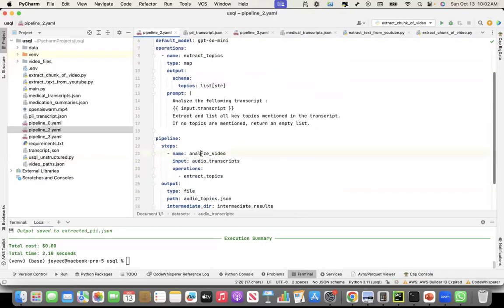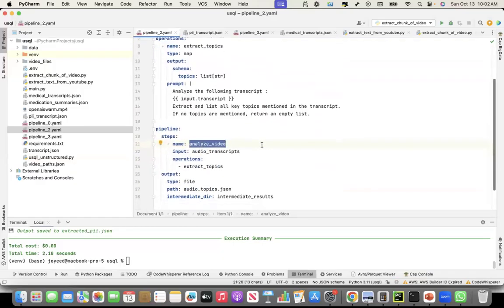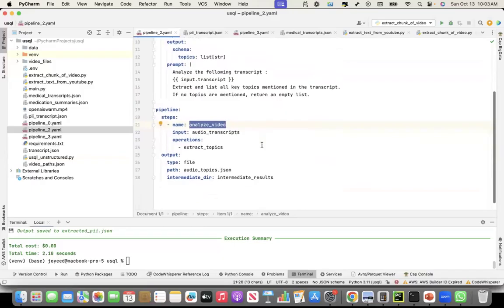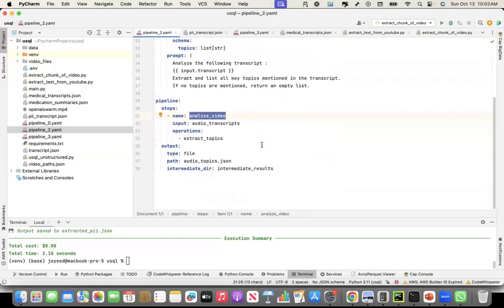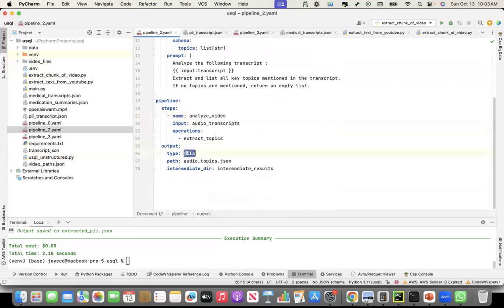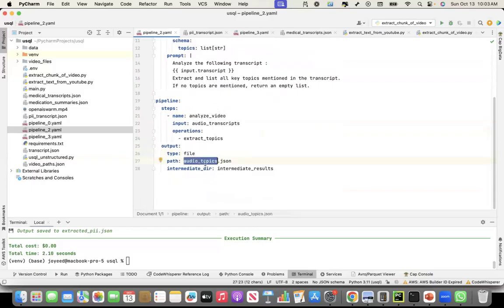The name you can give, whatever step name you want to give it. And then the output. So what should be the output of the pipeline? I see the output should be file. Whatever extract topics are created, that should be created in audio topics.json.